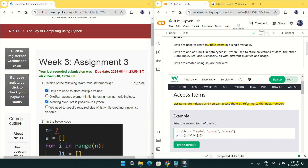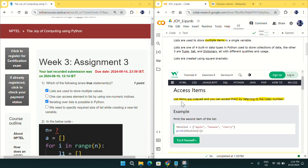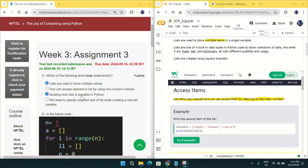For the first question, lists are used to store multiple values — this is a correct statement, as you can see in this screenshot from GeeksforGeeks. For the second option, one can access elements in a list by using non-numeric indices — this is false. We have to use numeric indices for accessing list elements. Lists are indexed and you can access them by referring to the index number, i.e., numeric indices. So the second option is false.